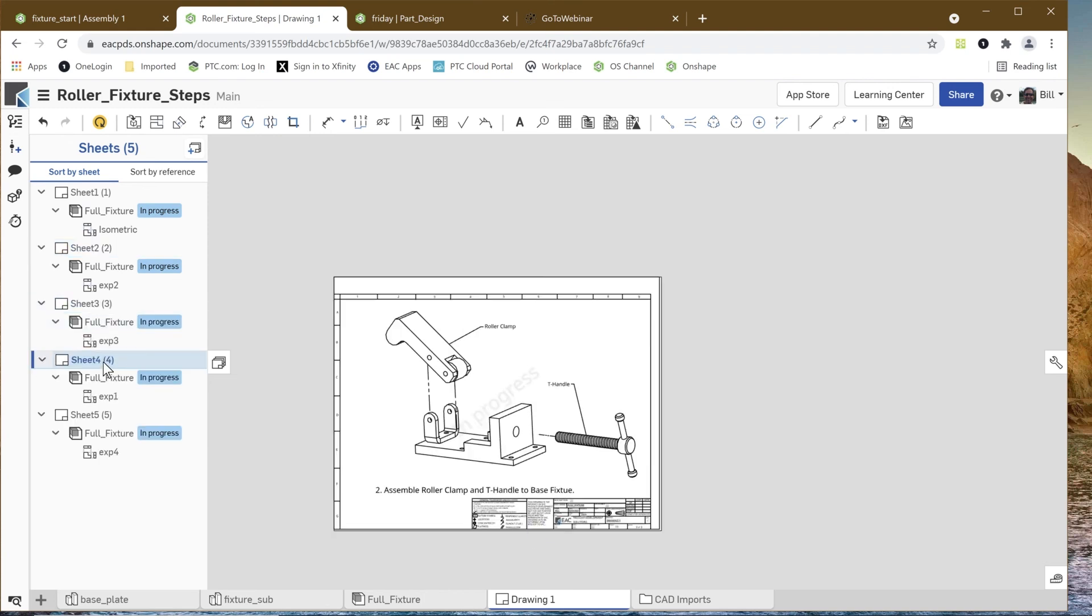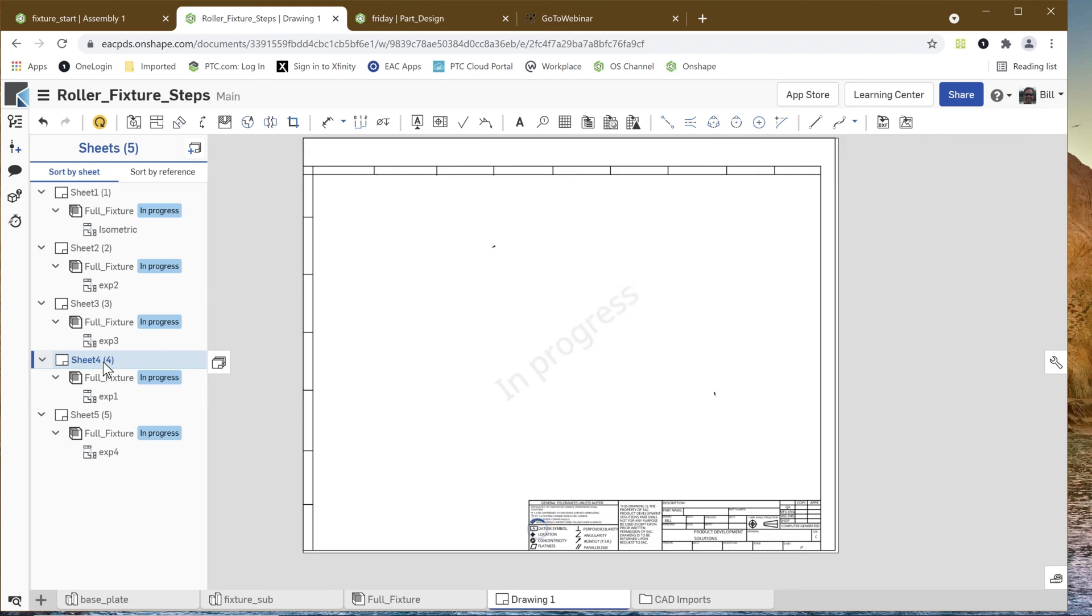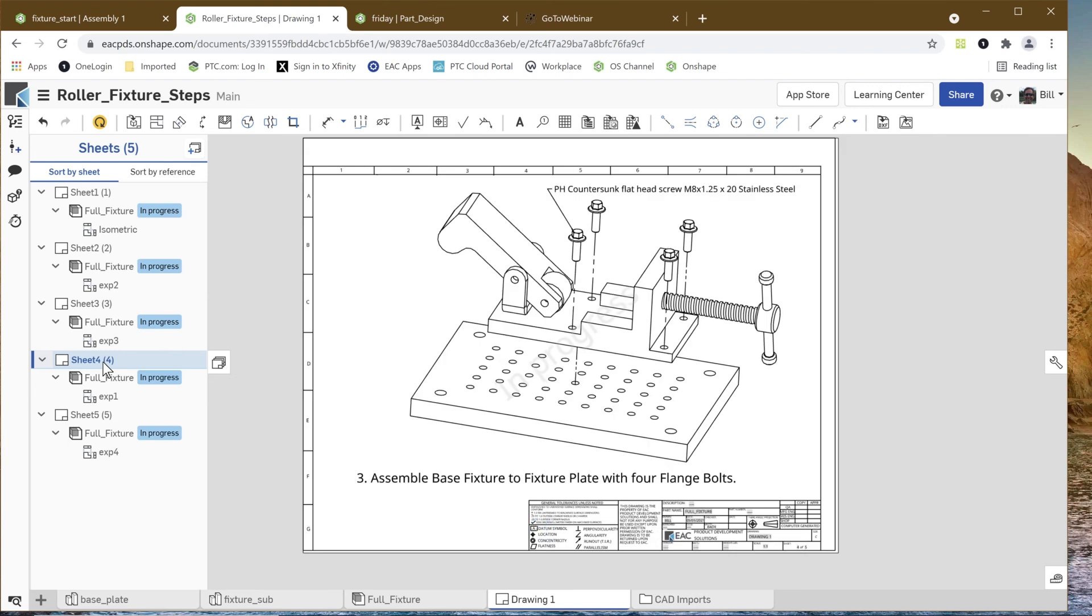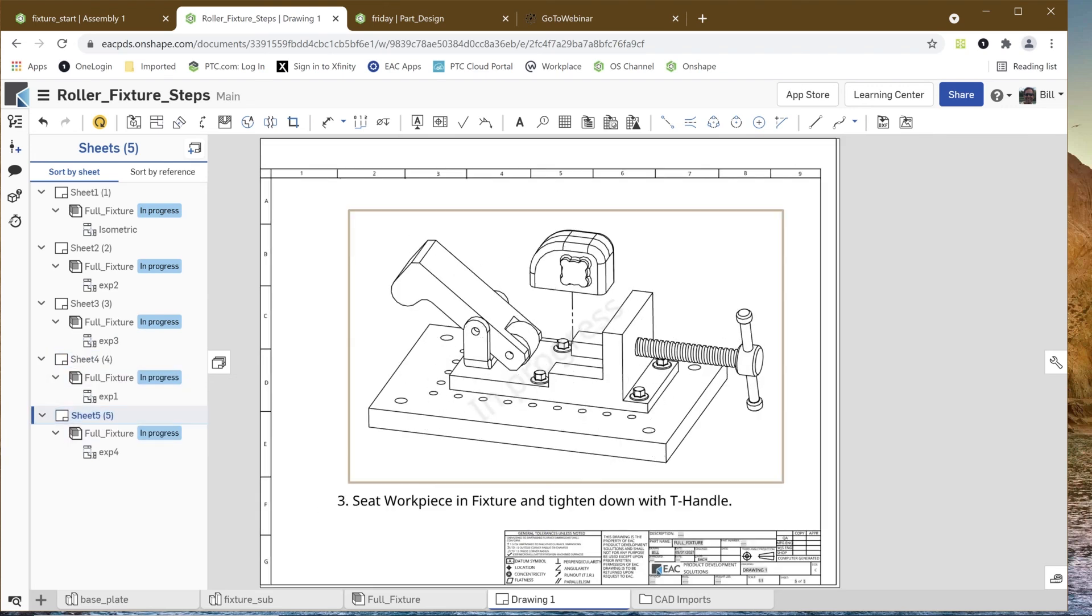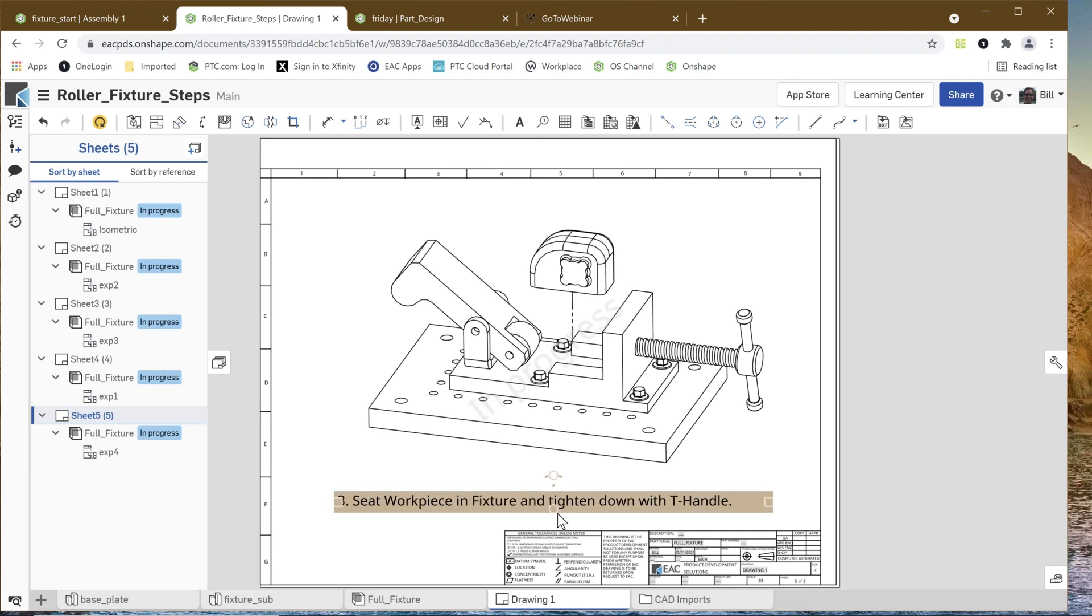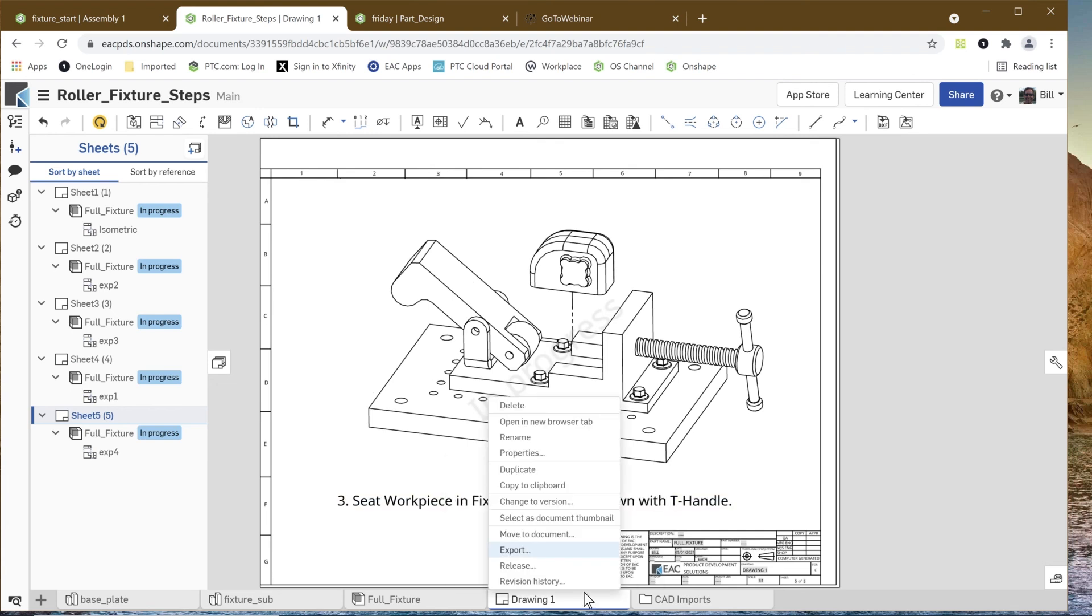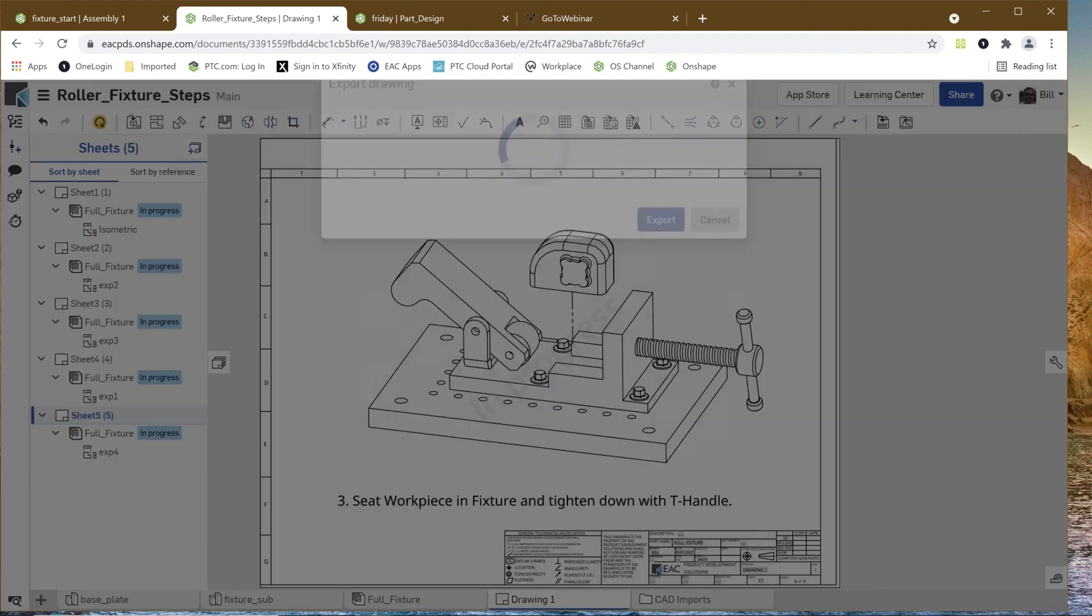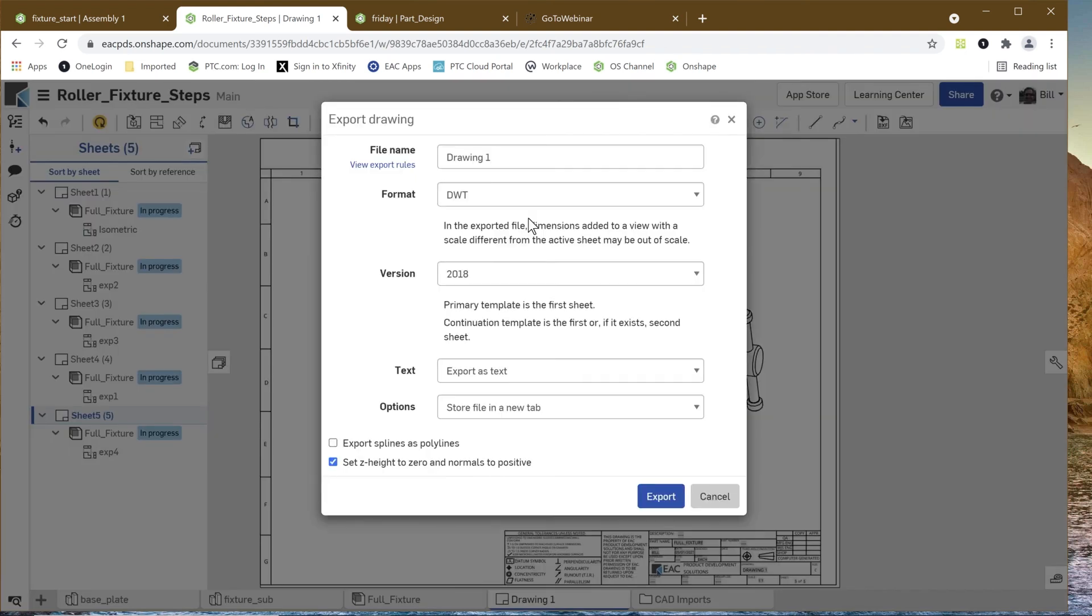We can export that as STEP or Parasolids or these different types of formats if we wanted to get information to maybe the manufacturing group or to a purchasing guy or something like that if they needed 3D information.